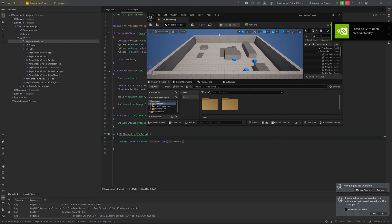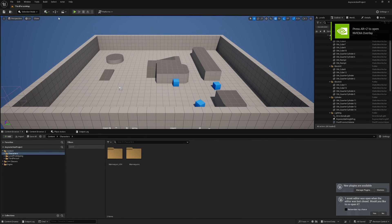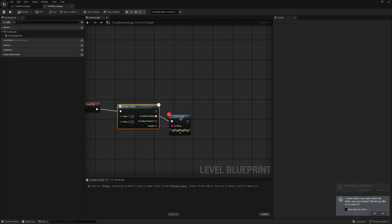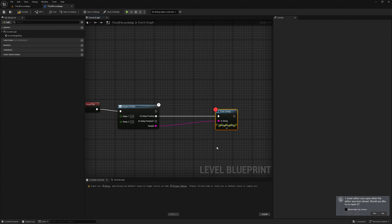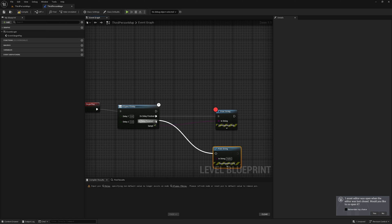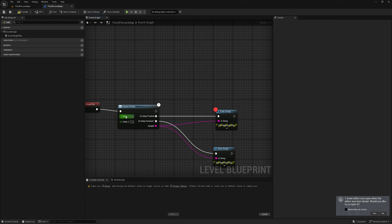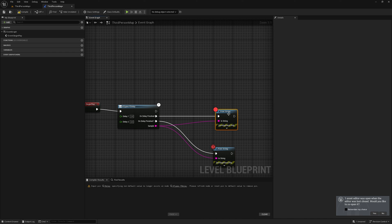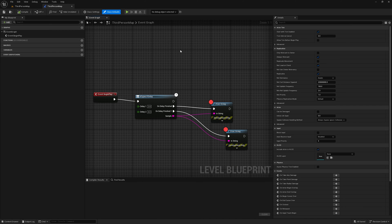I'll open my level blueprint, refresh this node, and add the node again. For delay one I'll add 2 seconds and for delay two I'll add 4 seconds. I'll add breakpoints as well. Now let's play it for testing.